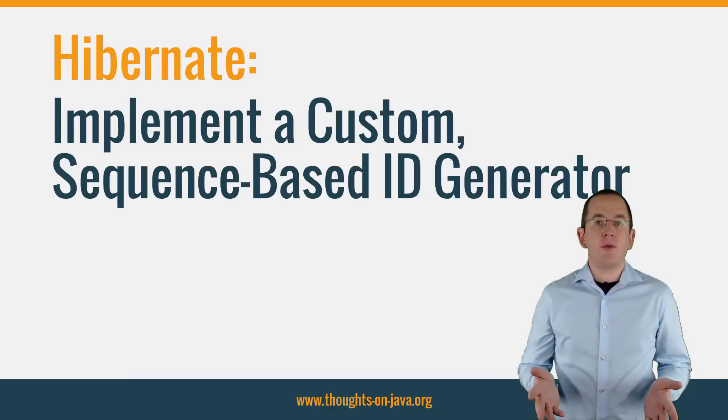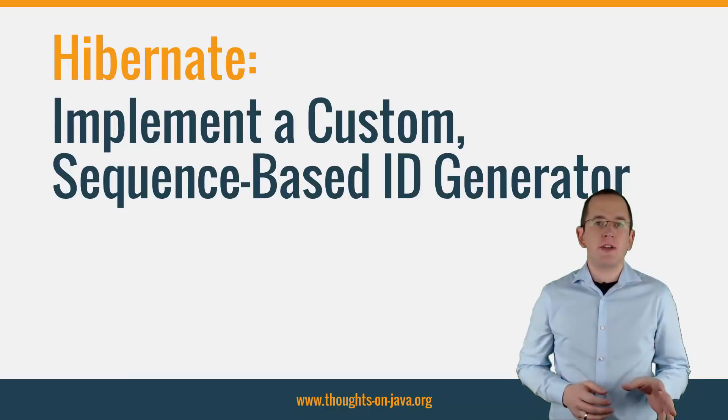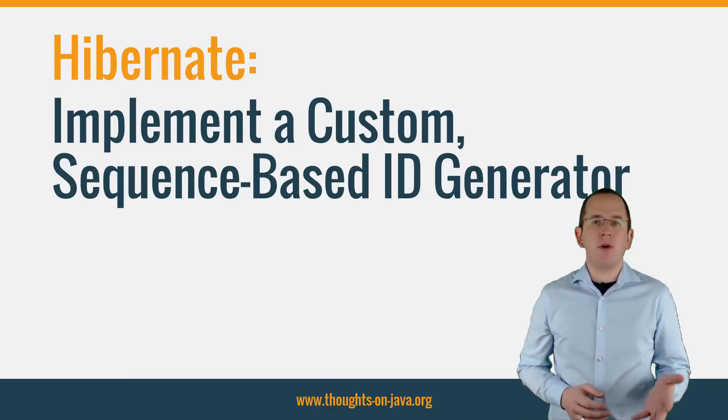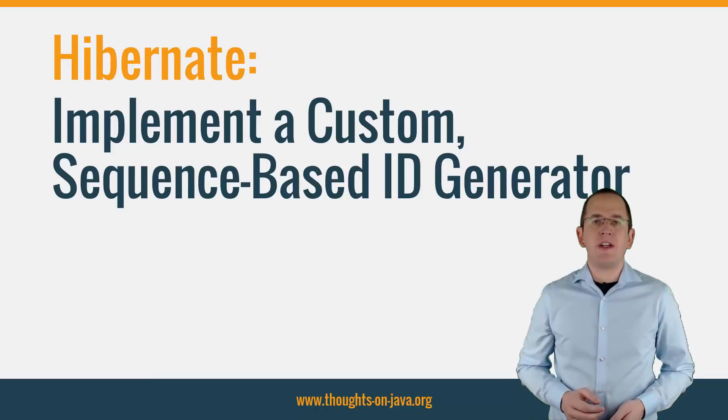But before we dive into today's topic, please subscribe and hit the bell icon to get more videos about JPA and Hibernate.